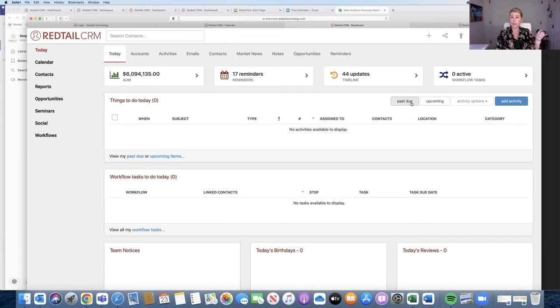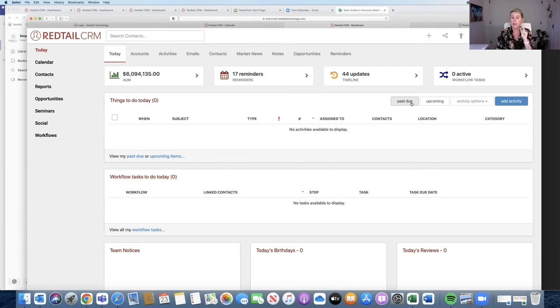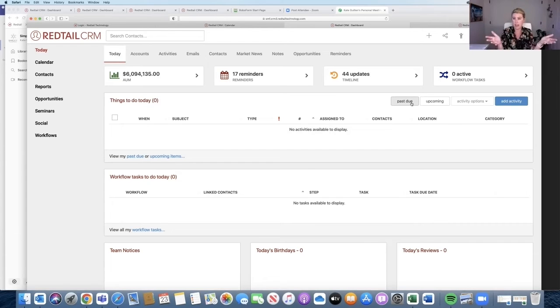You need to roll over to today. Having past due activities is a fantastic way of dropping balls. You can see I can't see them here, right? I've completely lost visibility to the things that I didn't get done yesterday.